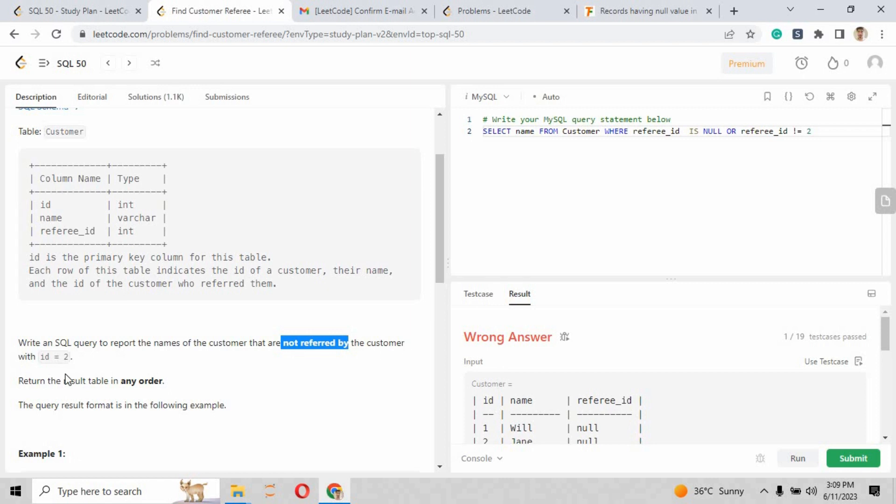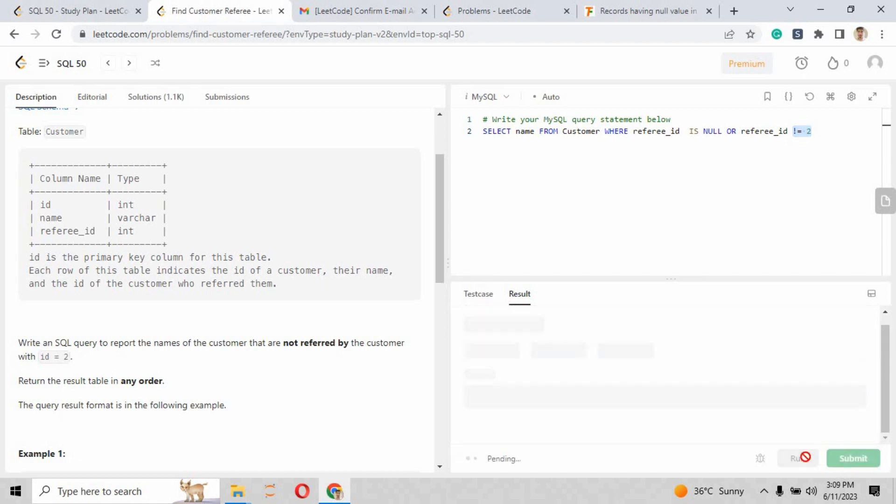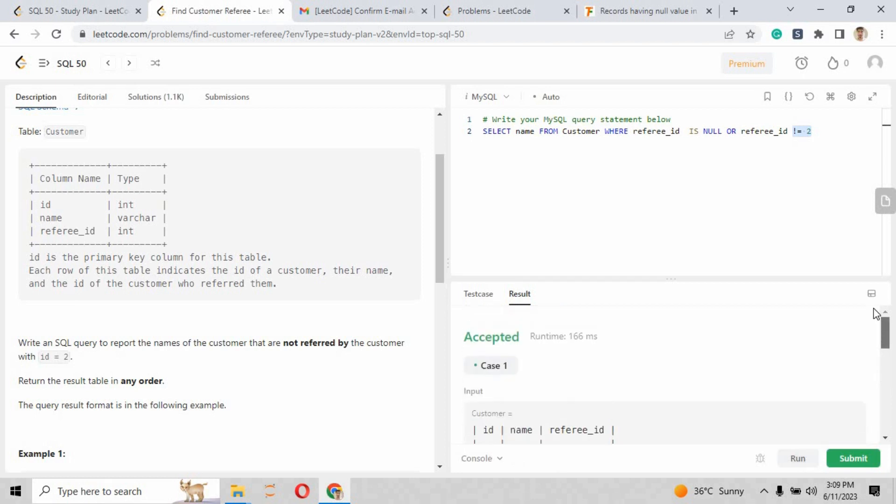So I have just put the clause statement as referee_id will not be equals to 2. Other than 2, it will accept everything. So when you just run that file again and check the test case, it will show you the test case number 1 has been cleared.